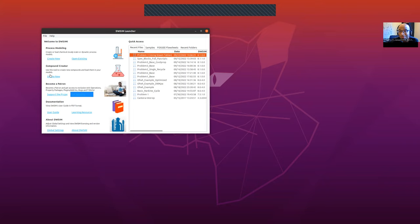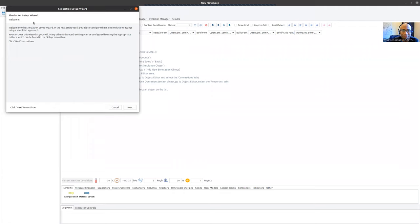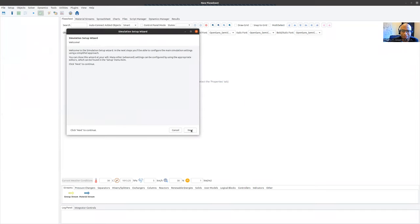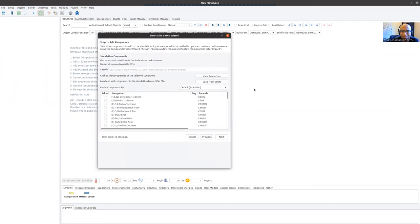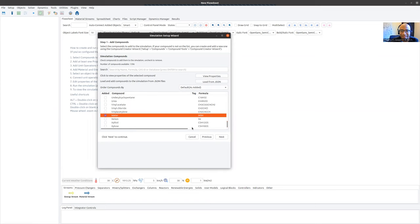Welcome back to learning DWSIM. We're going to create a flowsheet for a Rankine cycle that is a bit more complicated than the basic Rankine cycle. I'm going to start with Create New to create a new flowsheet. I'm on Linux, so this is the cross-platform UI — your version might look a bit different, but you should have all the same options. We have the simulation setup wizard. I'll click Next, and this allows me to select the substance inside my simulation. I'm going to pick water and click Next.